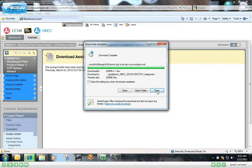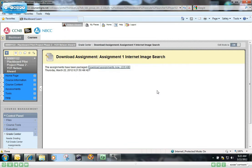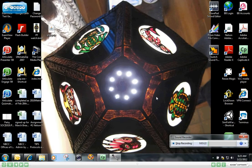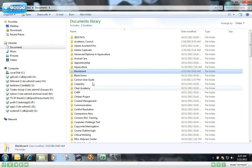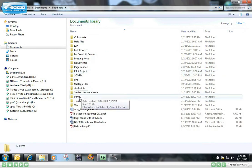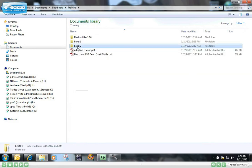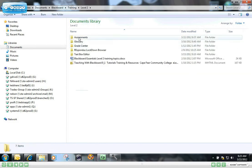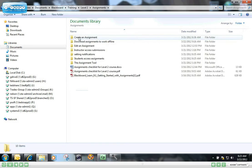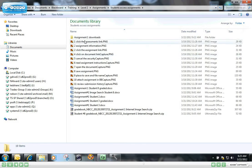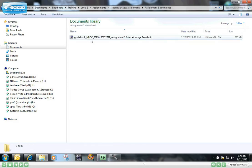Now essentially that package has been downloaded to the computer, so I'm done with Blackboard for the moment. And now I'm essentially working offline. Go back to that folder where I downloaded those assignments.